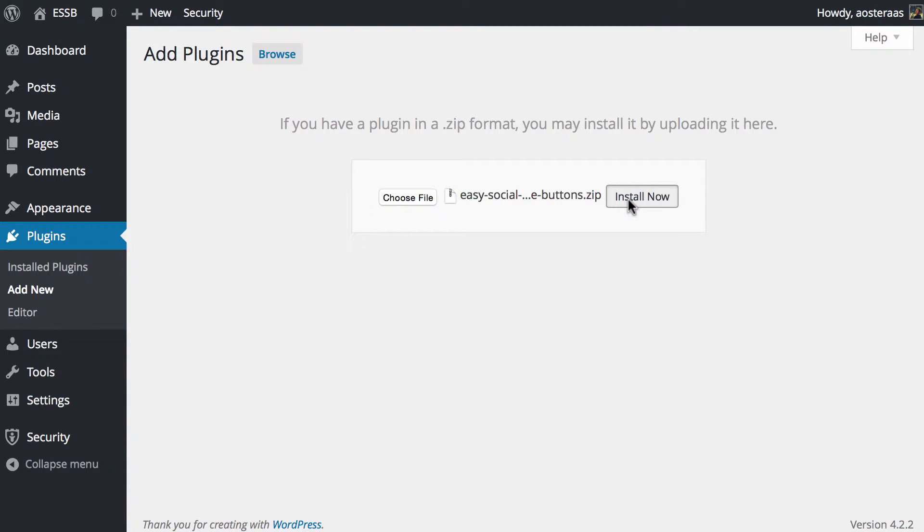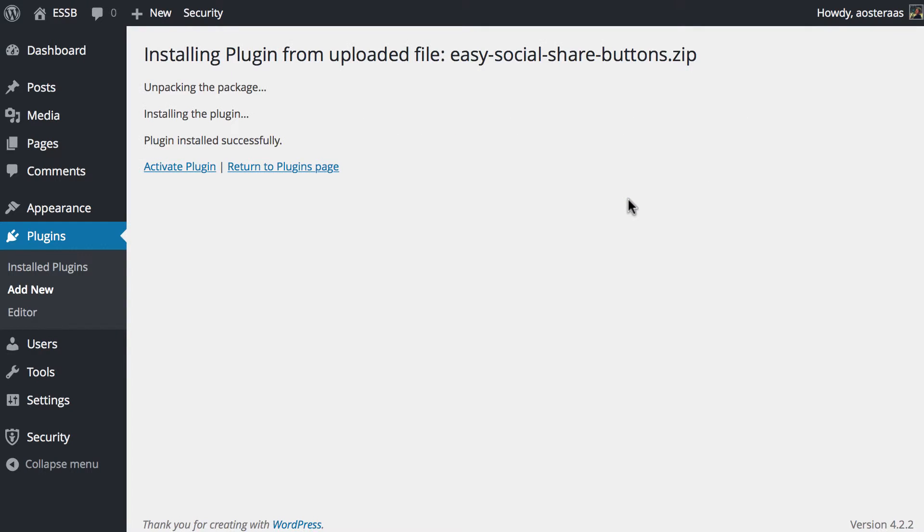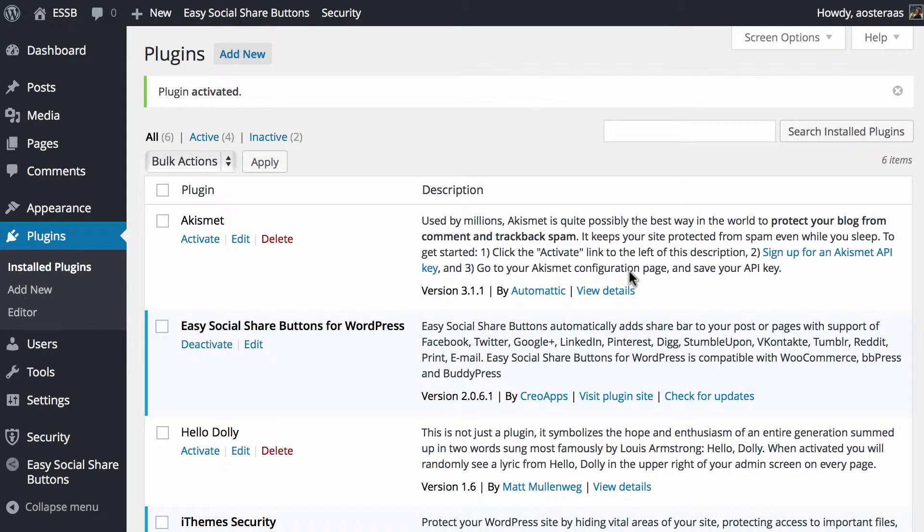Obviously, we're just going to click Install Now like we would with any other plugin installation when we use this method. And then just sit tight while WordPress installs it. Which that's already been done. So what we're going to do now is click on Activate Plugin. And that's done.